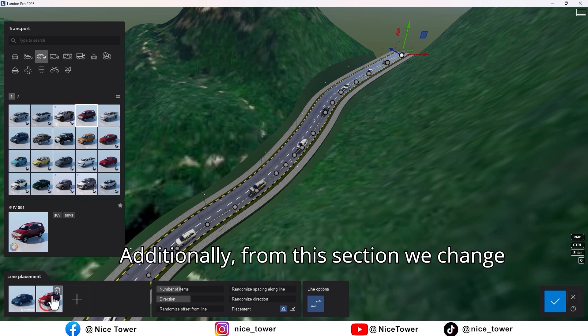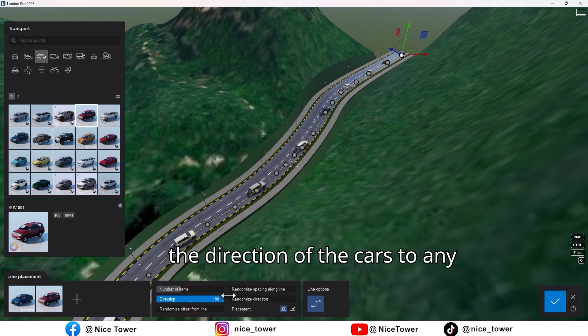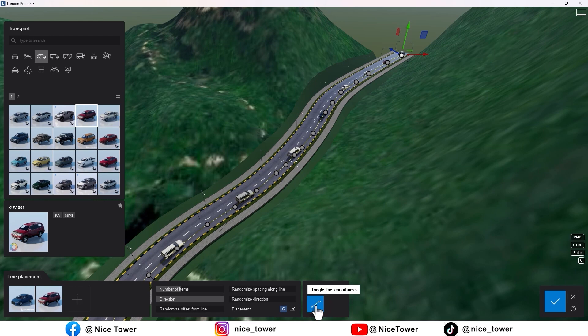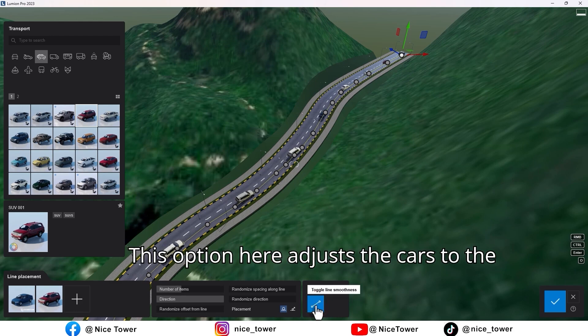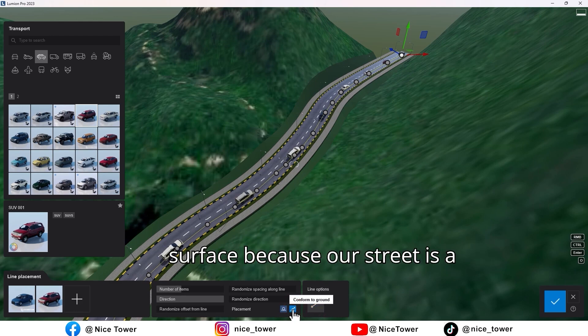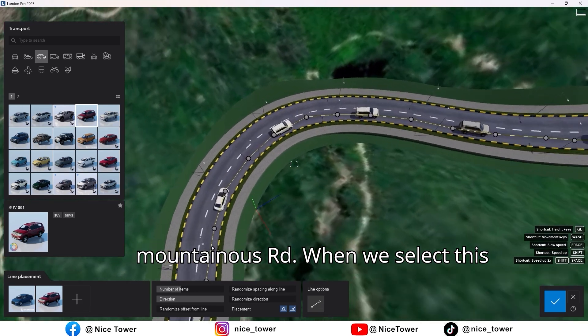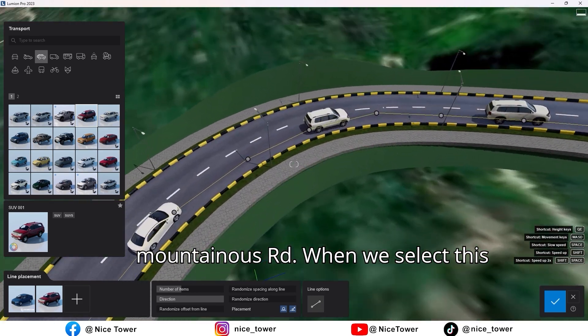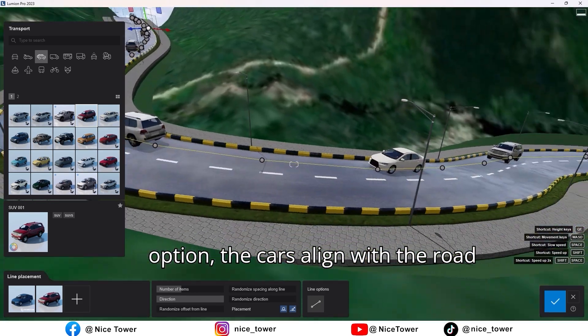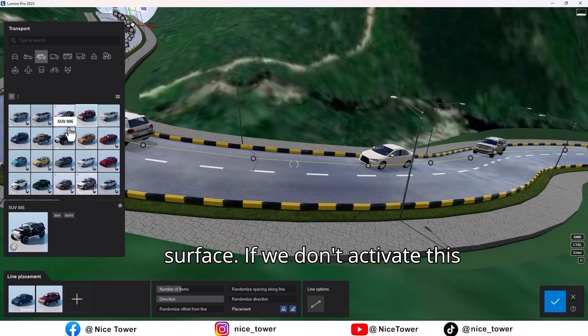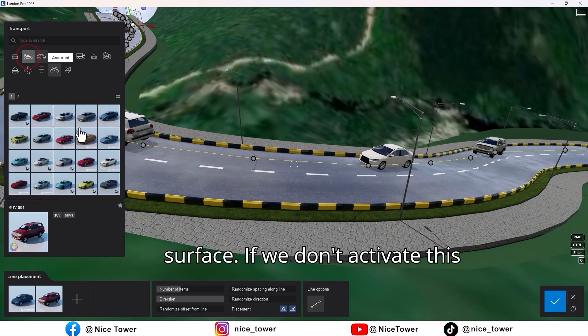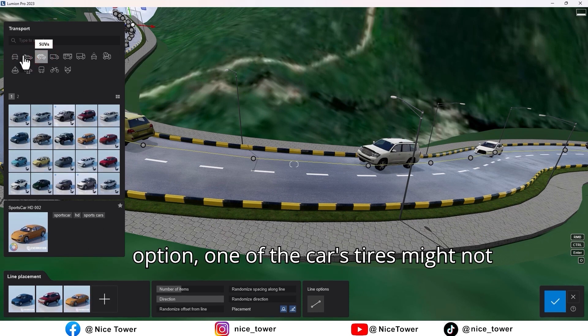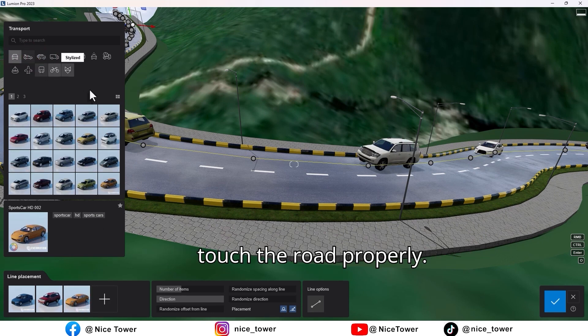Additionally, from this section, we change the direction of the cars to any direction we want. This option here adjusts the cars to the surface because our street is a mountainous road. When we select this option, the cars align with the road surface. If we don't activate this option, one of the car's tires might not touch the road properly.